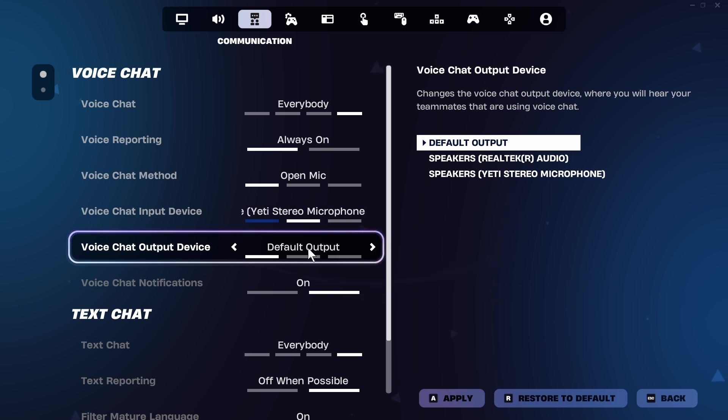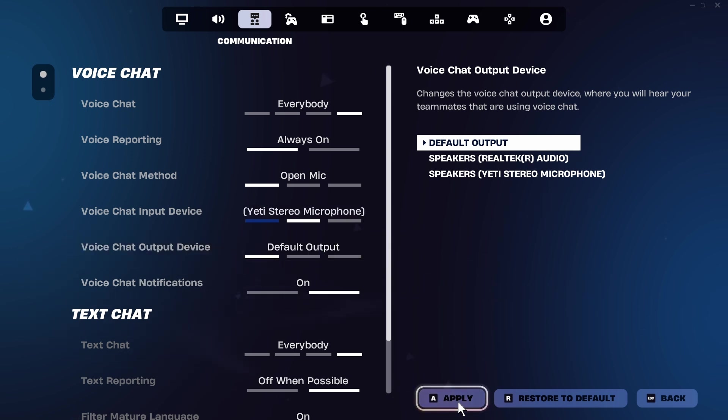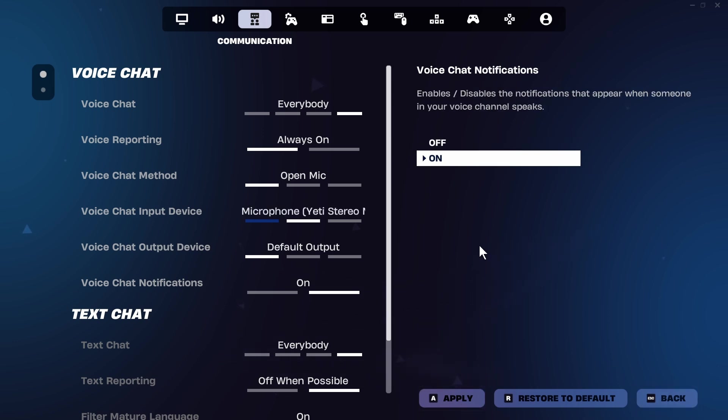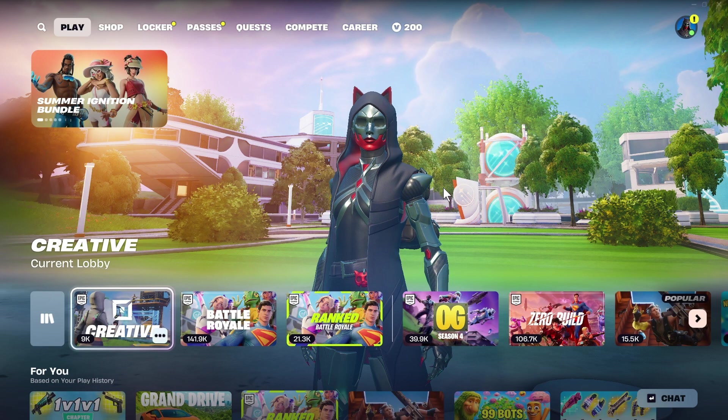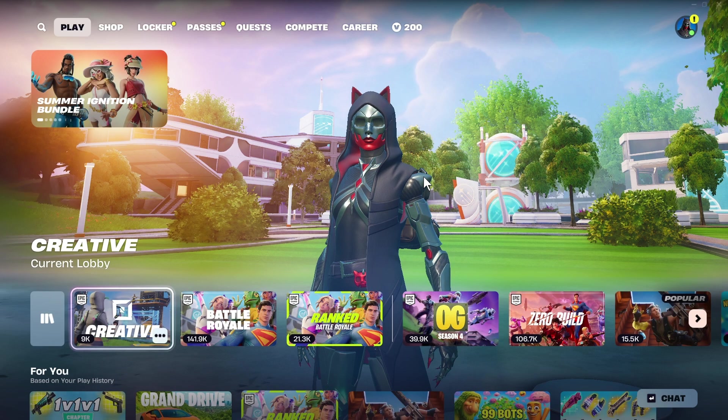Once you've done this, apply these settings and that should have now fixed the voice chat issue. Let me know in the comments if you found this video helpful.